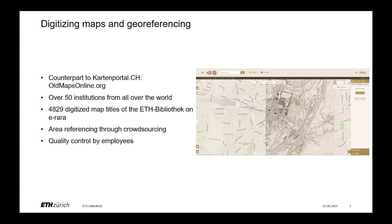We use crowdsourcing — the crowd — to help with georeferencing, and the quality control is handled by us.